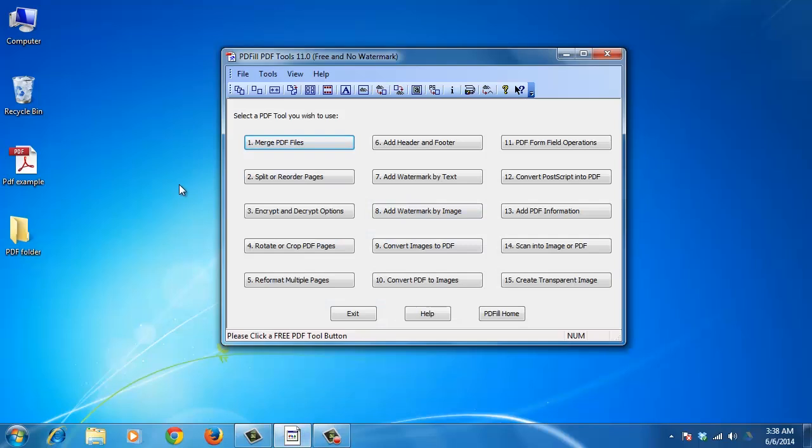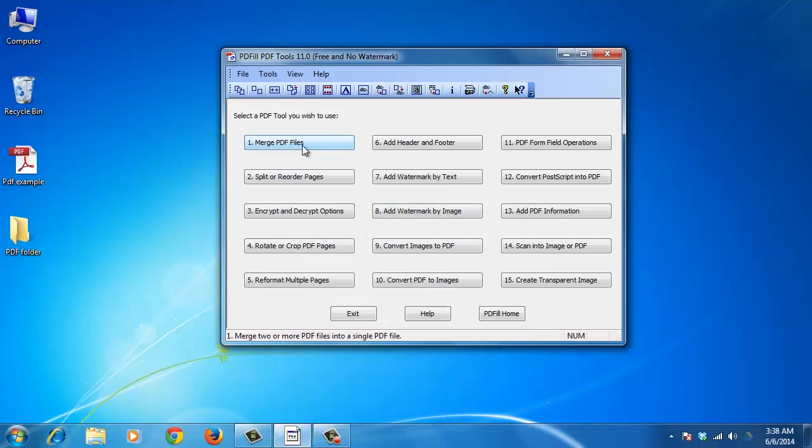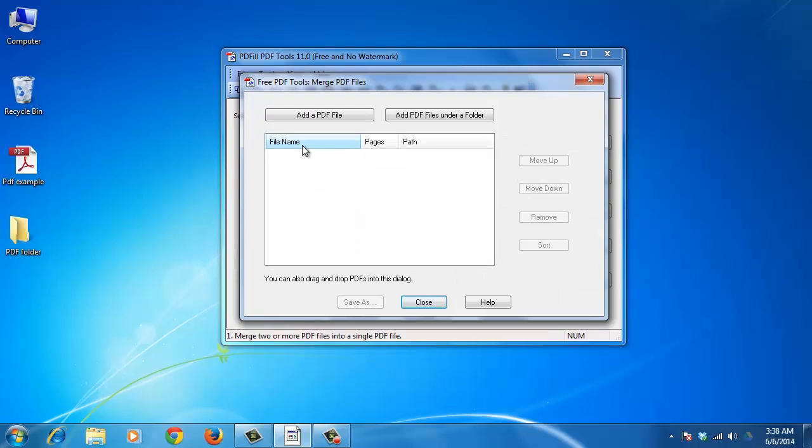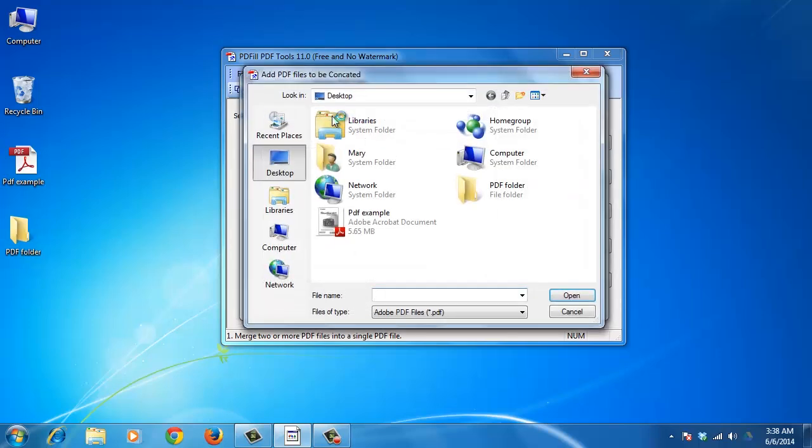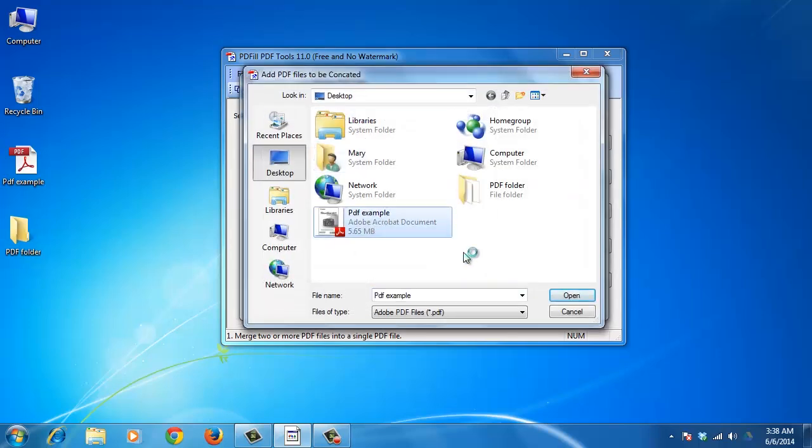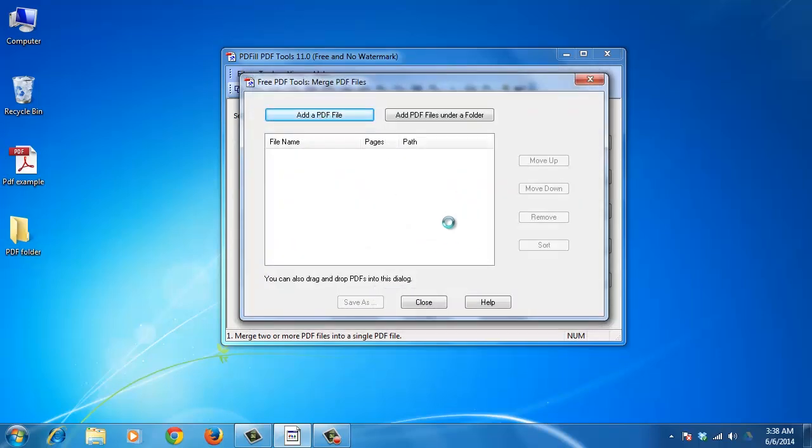To merge PDF files into one file, open the PDF fill PDF tool, click on Merge PDF Files. The Merge PDF Files dialog box will come up.